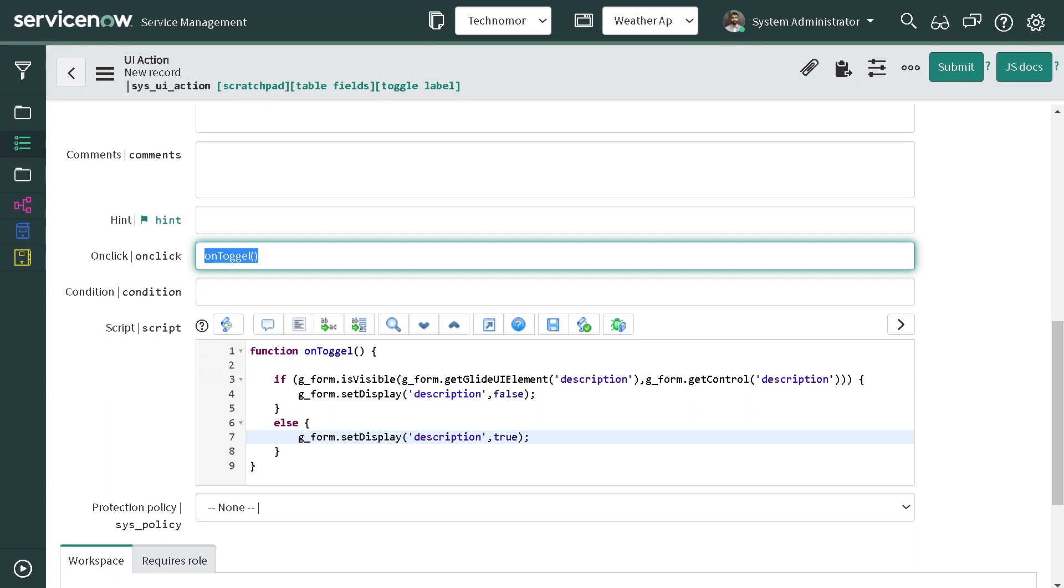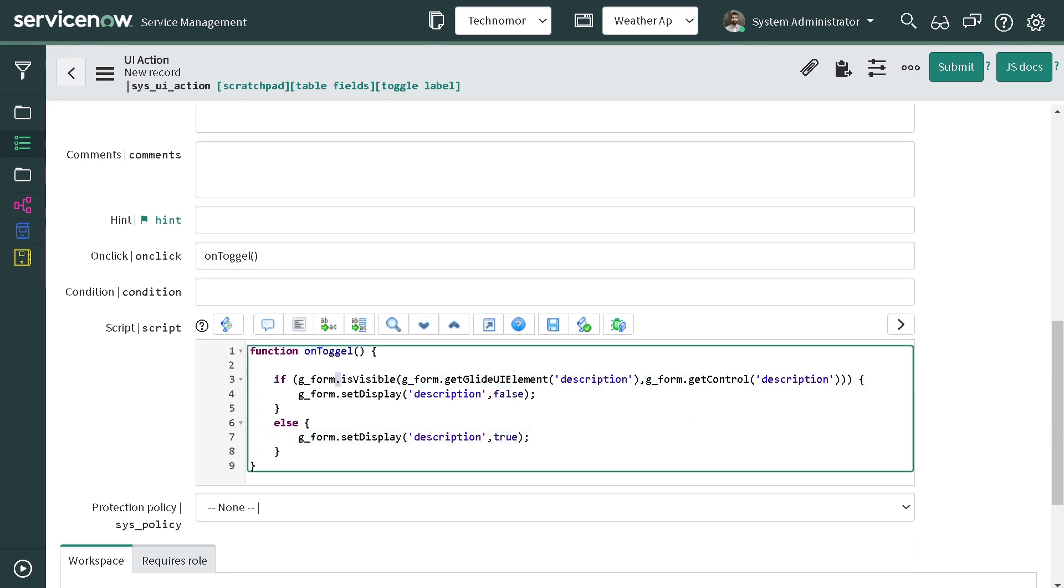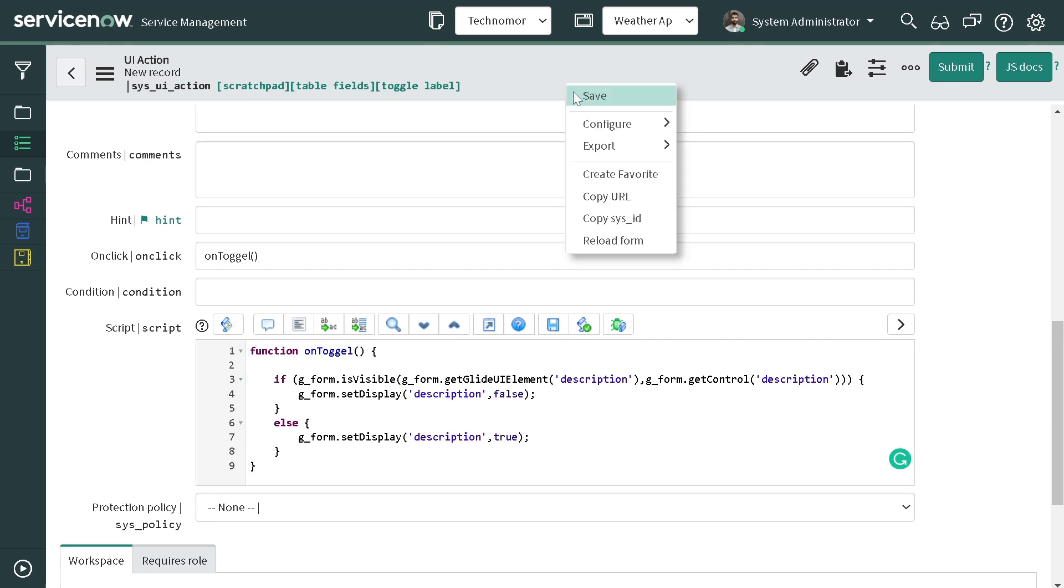And we have defined the function. First we are checking if it's visible, so for that we have passed two arguments: getLightElement and description, and getControl for the description field. If it's true, if it's visible on the form, then we are hiding it out. If it's not visible in the else then we are just showing it off. That's it, so we will just save this out.